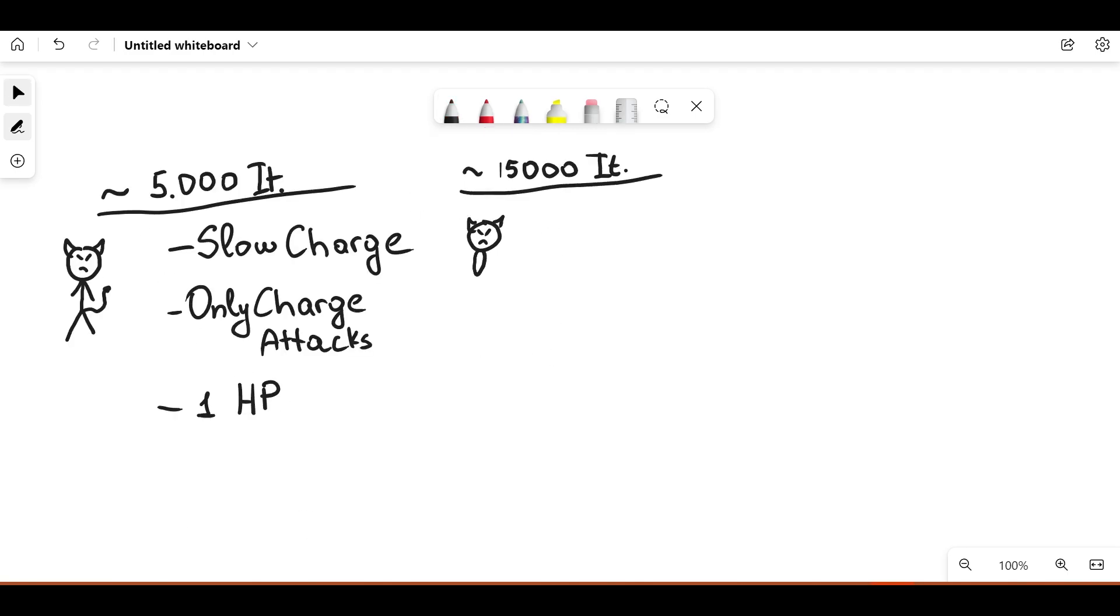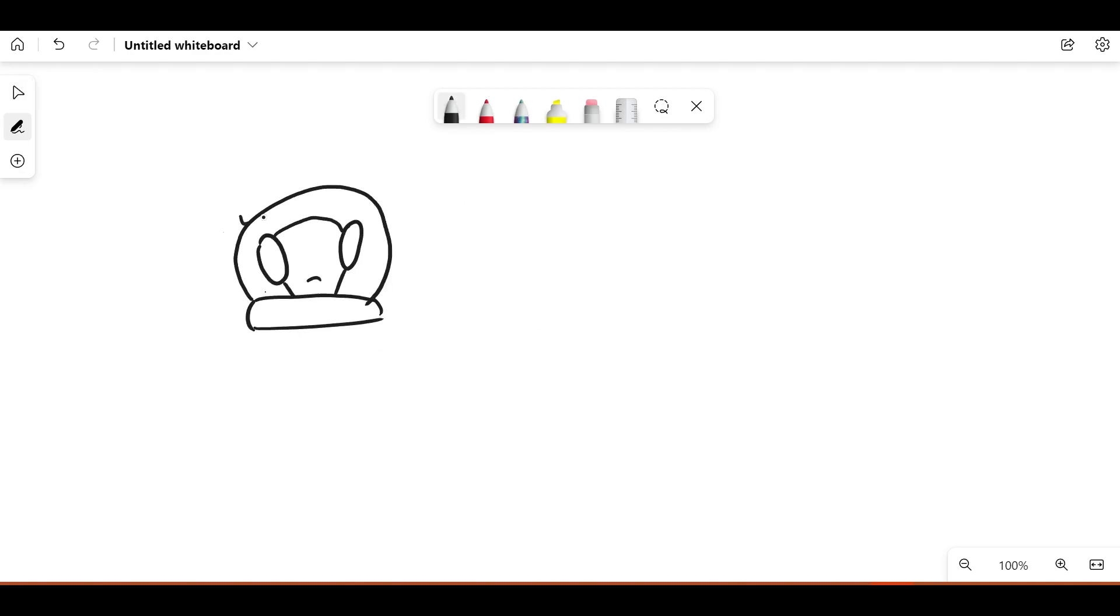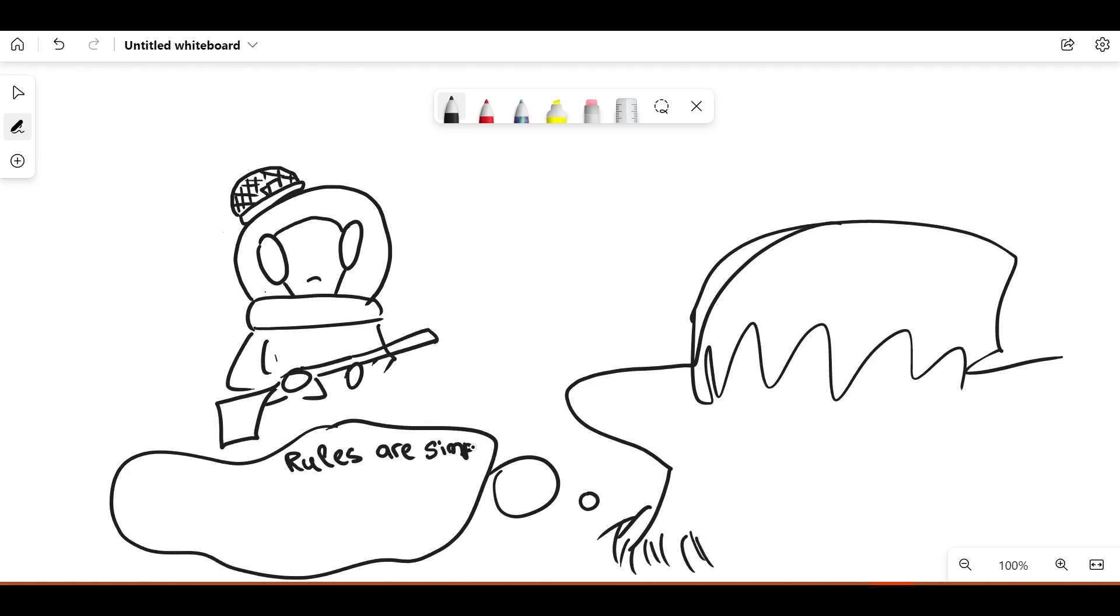The second iteration of Goran was stronger. It still had slower charges, but this time it would also use regular attacks. Still 1 HP though. This allowed Chikos to understand the basic concepts of this simulation.